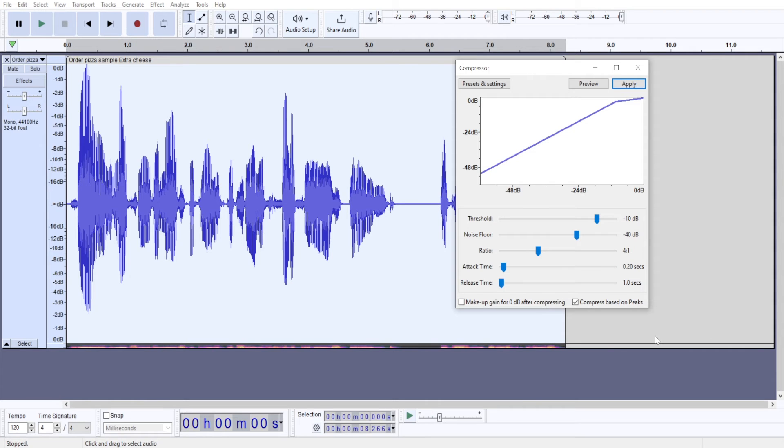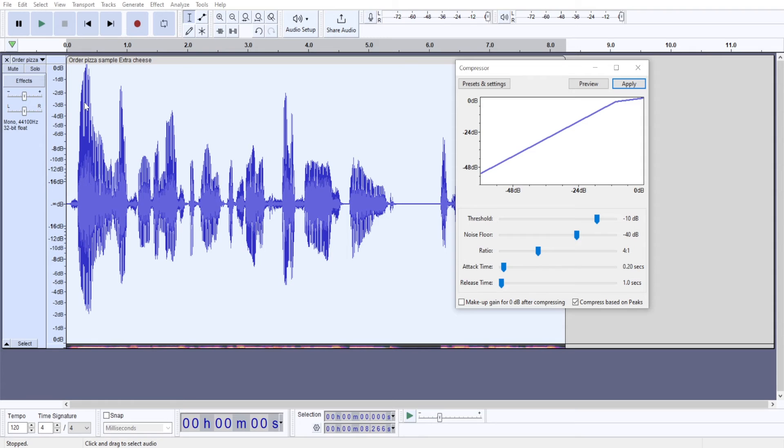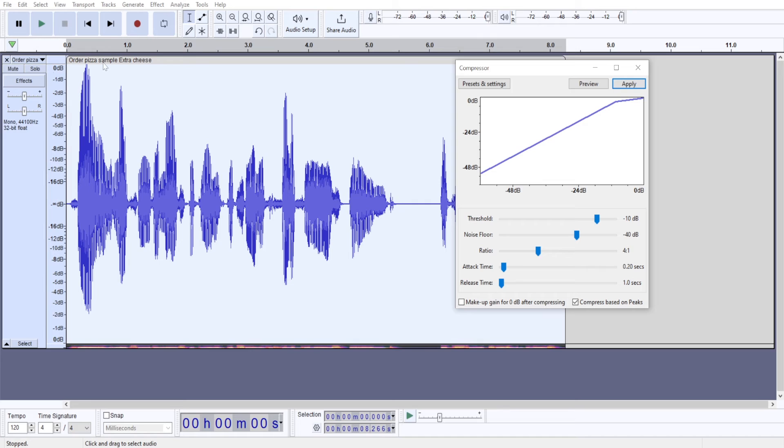And then, by default, Audacity works with RMS settings. So that's like audio levels, audio volume over time. I rather like to work with peaks because that's much easier for me to visualize.